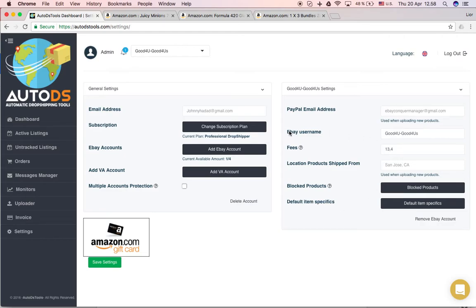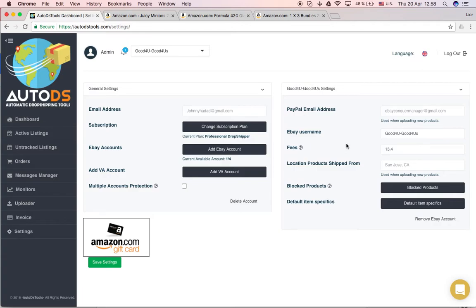This is your eBay username. If you change your username on eBay, then go here and change it here. It won't change. If you change it here, it won't change it on eBay. You have to first change it on eBay and just change it here.